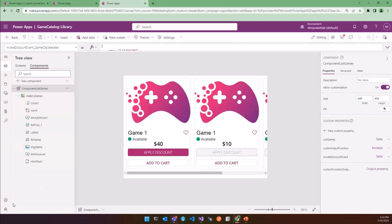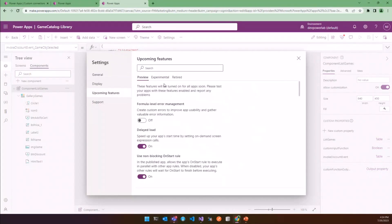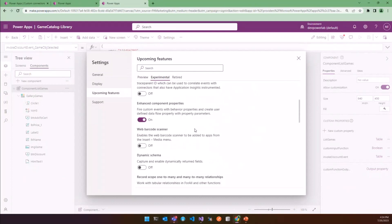To make possible the creation of an event, you have to enable the Enhanced Component property. And to do that, you have to go in Setting, Upcoming Feature, Experimental, and looking for Enhanced Component property and enable it.